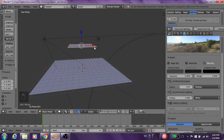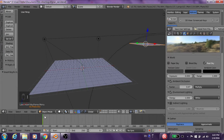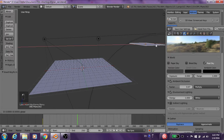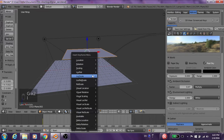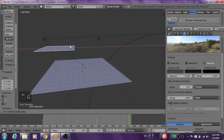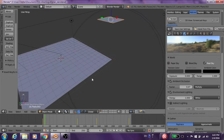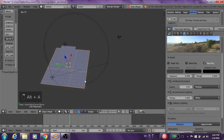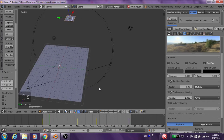Then we add some movement to it, setting location keyframes. So we got it moving around. Let's see how it looks. We could probably scale this a little bit more.